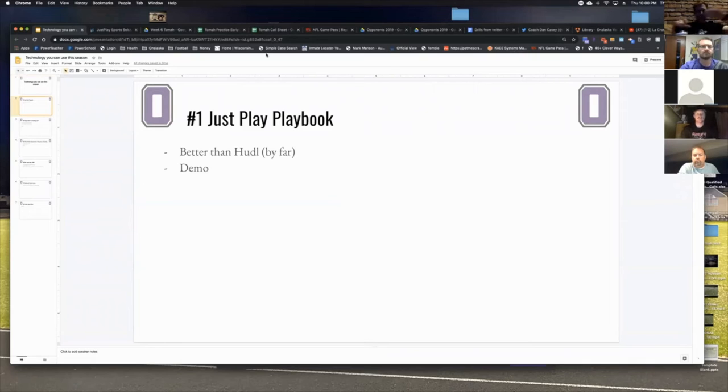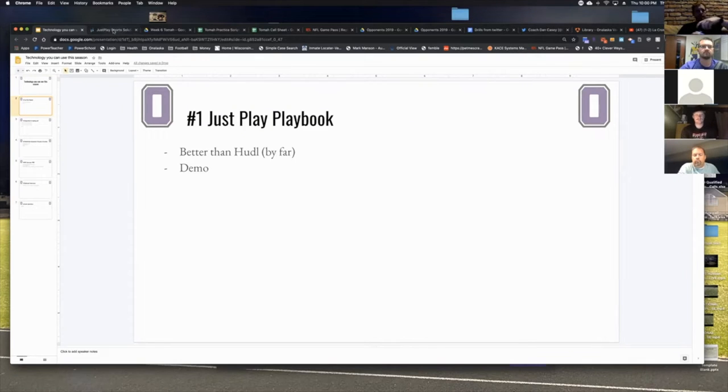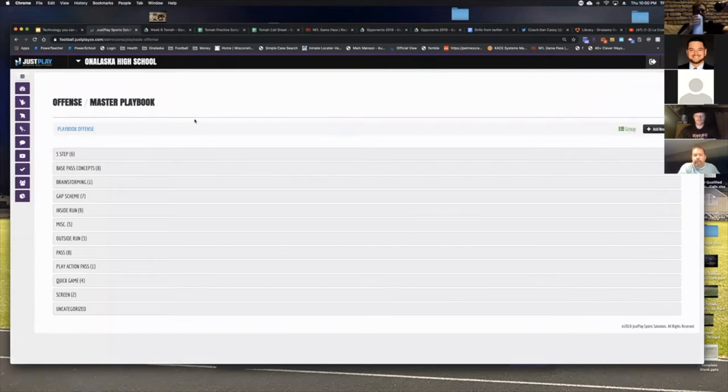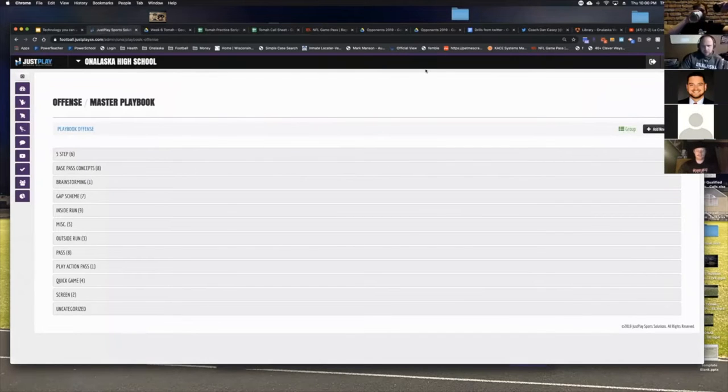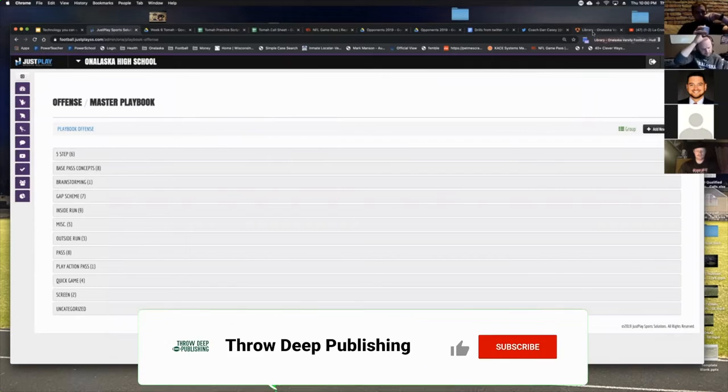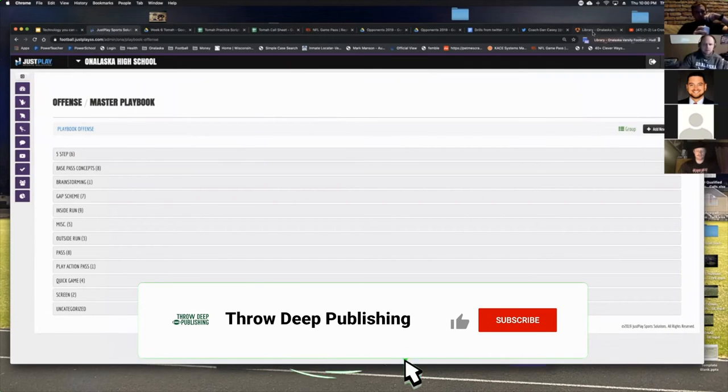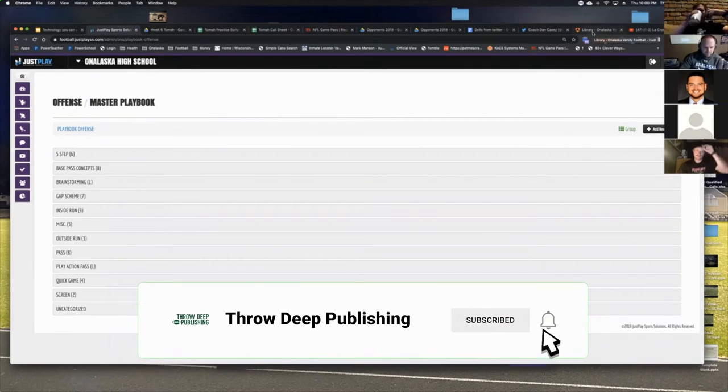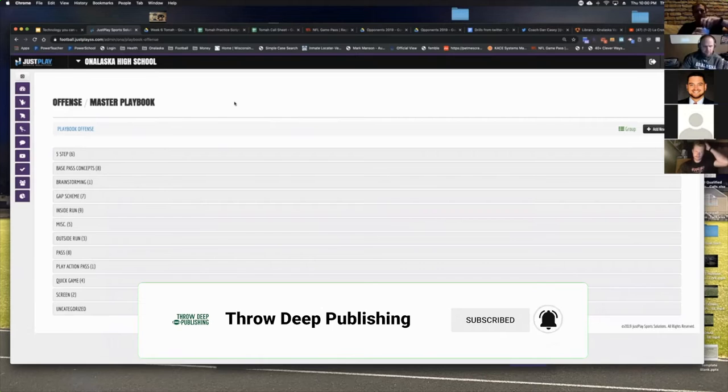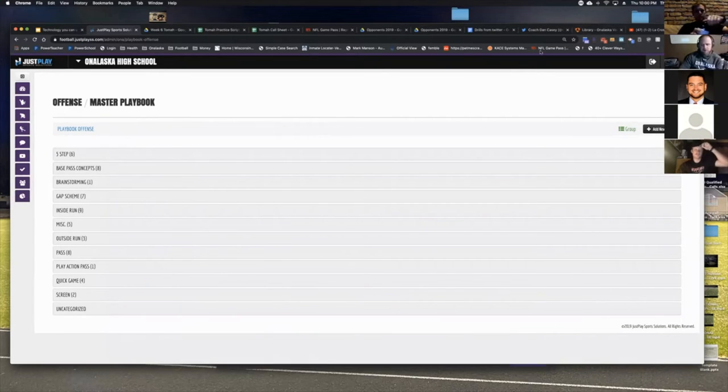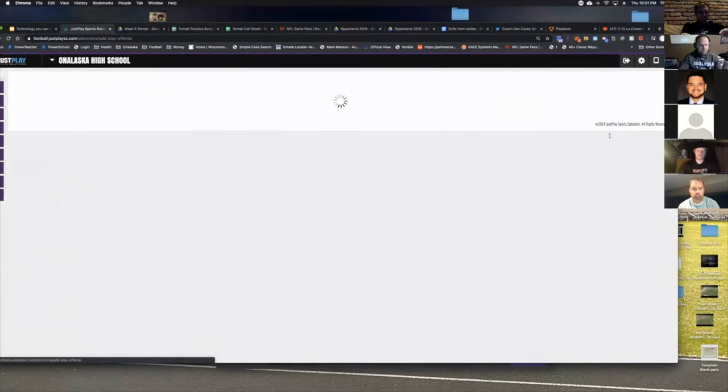The first one that I'm going to show you is Just Play Playbook, Just Play Solutions. What I like about them as opposed to Huddle - I know a lot of people use Huddle and I love Huddle for the film portion - but for the playbook portion I love Just Play and here's why.